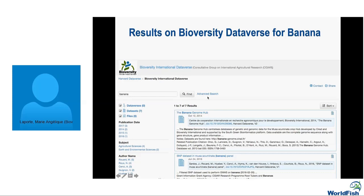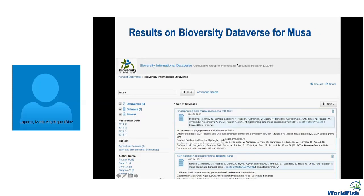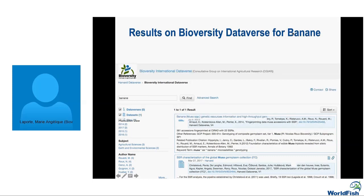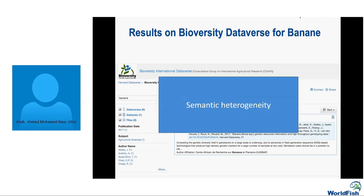If I search for 'banana' on the Bioversity Dataverse, I get seven results. If I use the word 'musa' I get only six results. And finally, because I'm French, if I use 'banane' — the French word for banana — I get only one result. So the problem here is really about semantics. We can see there is a heterogeneity at the semantic level.